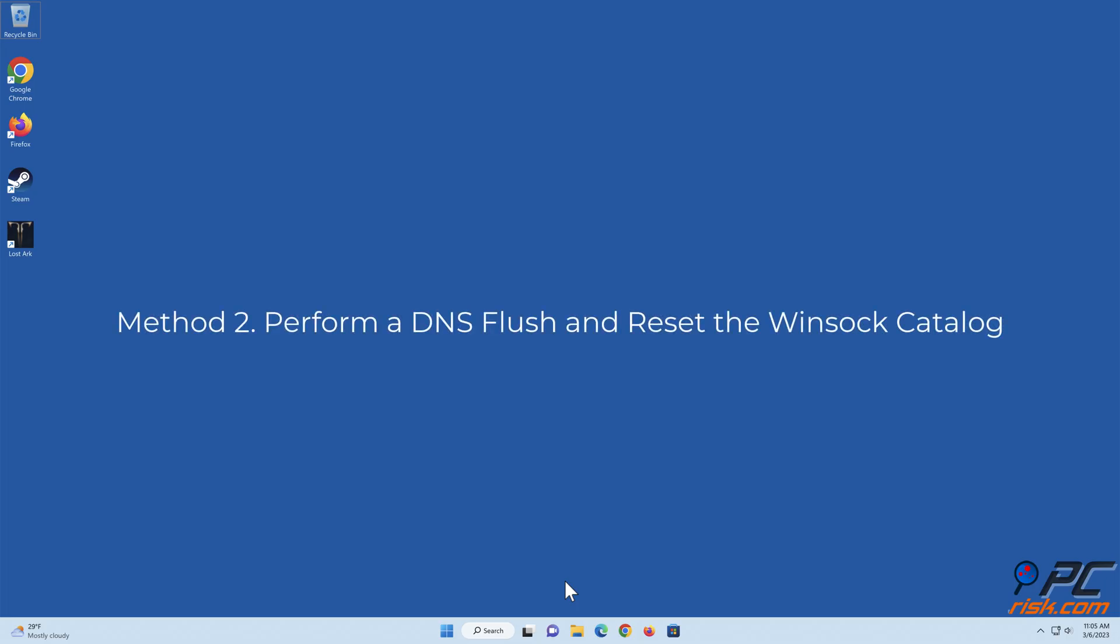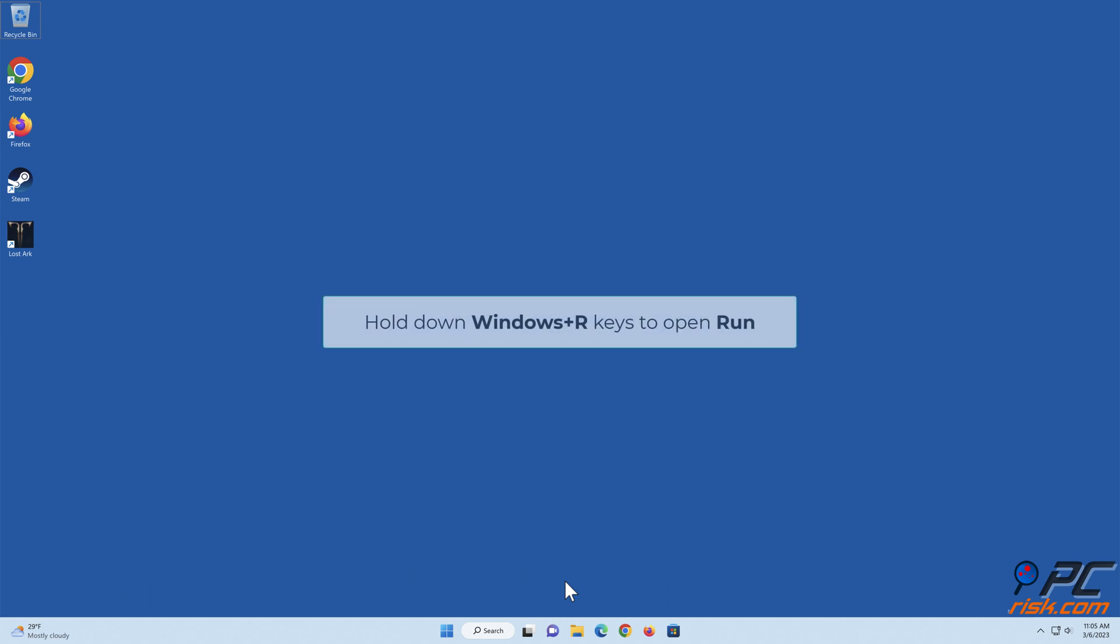Method 2: Perform a DNS Flush and Reset the Winsock Catalog. Hold down Windows Plus R Keys to Open Run.